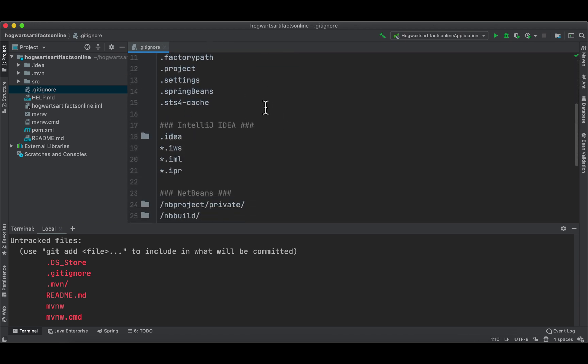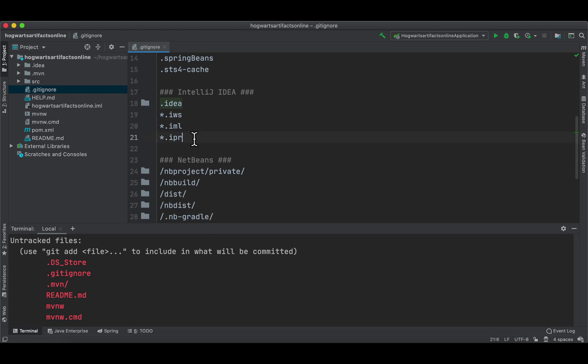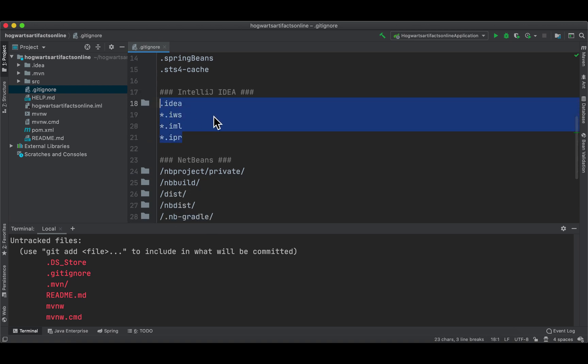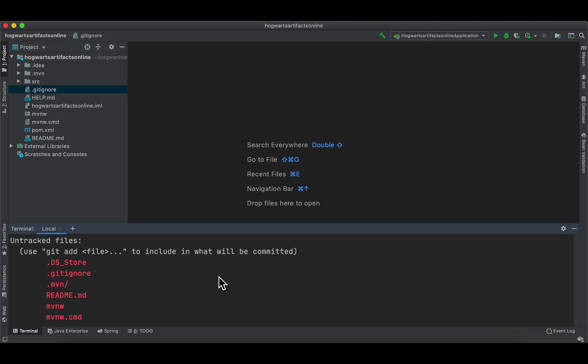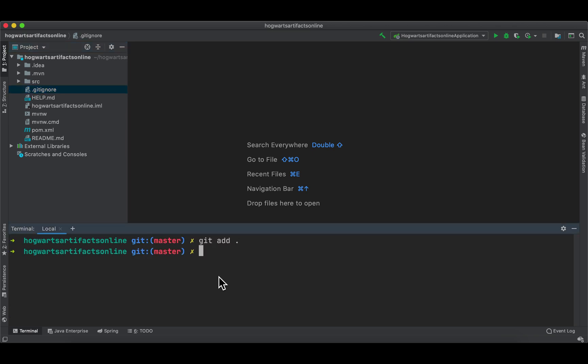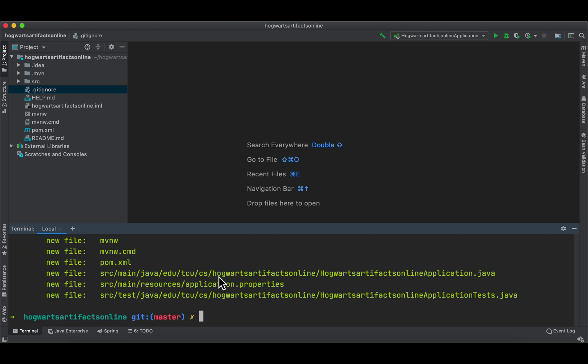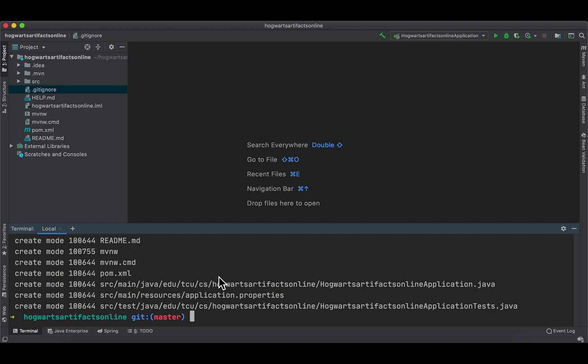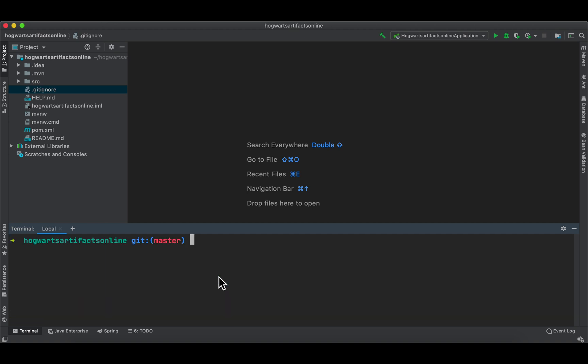Anyway, come down here. Git add. And git status again. And git commit. Initial commit. Now, if I do git status, working tree is clean. So this is just everything is locally. We haven't connected to the remote repository.